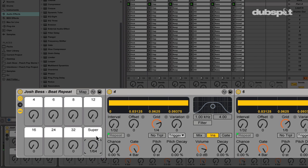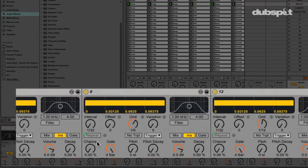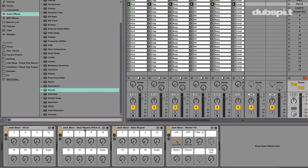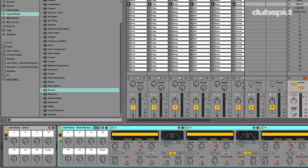The last knob, which I have titled super, is mapped out to the grid value as well for an effect of sweeping through various beat repeat grid values. This rack is pretty much the same as the beat repeat rack, except for all the beat repeats in this have the pitch decay turned up to create this effect.